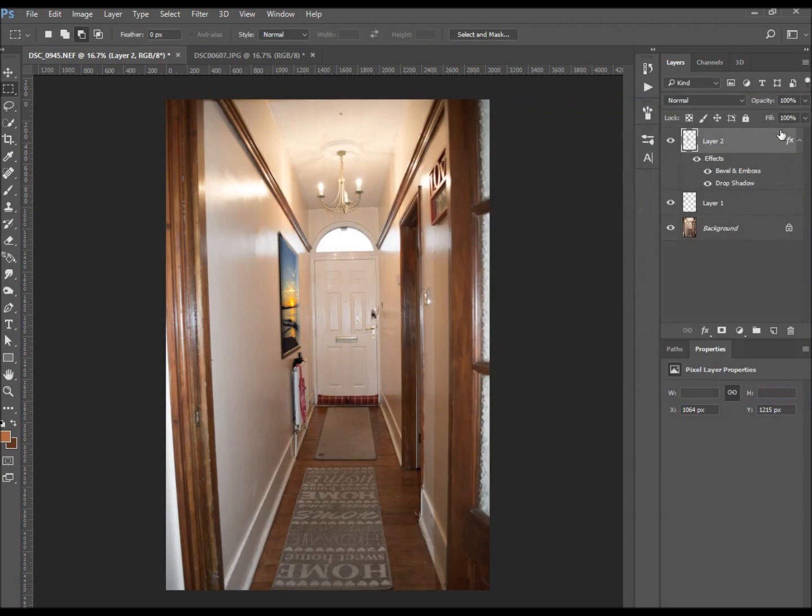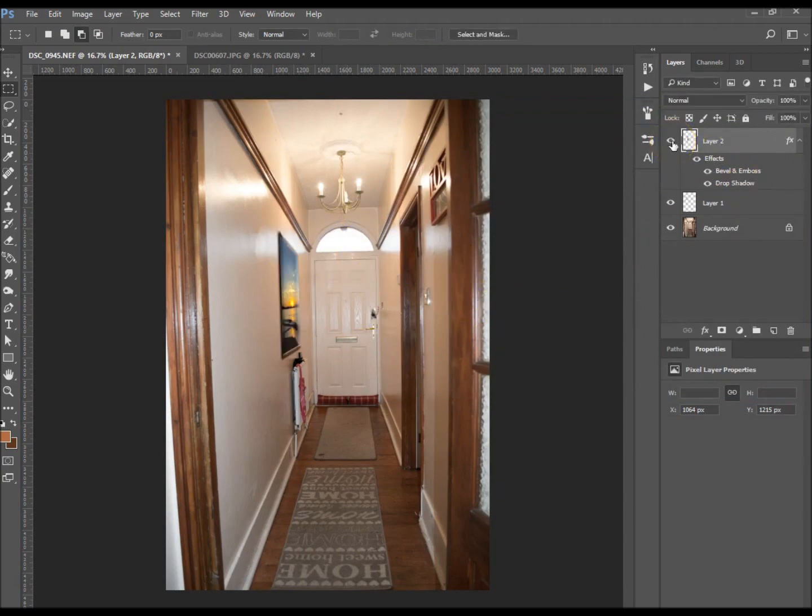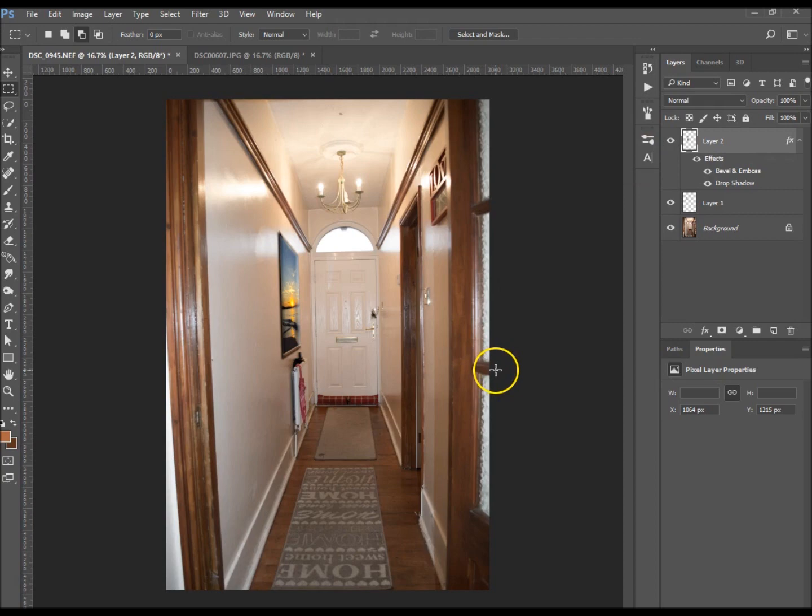Hit OK and there we go, there's our image on the wall. That's the before and that's after. I hope you like this tutorial. Please give it the thumbs up and please subscribe for more to come. Thank you.